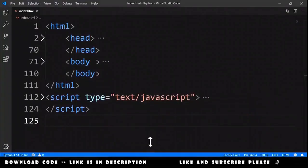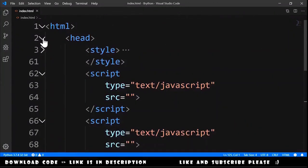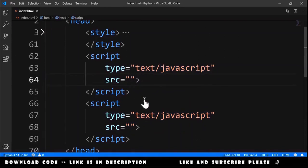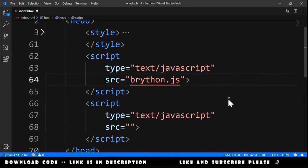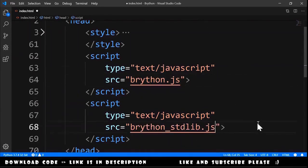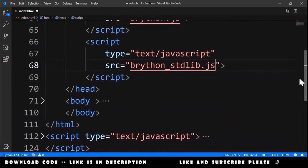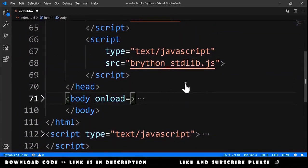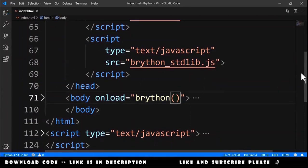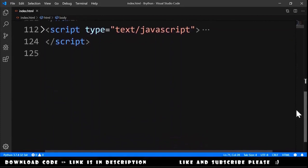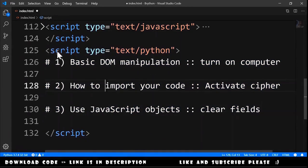We copy these and go to the folder where we have our HTML and paste them there. Now we go to Visual Studio Code and in a script tag of type JavaScript we will import these two libraries: the first one is brython.js, and the second one is brython_stdlib. After this, we go to the body of our document and add onload equals to brython. After that, we can start writing our Python code.